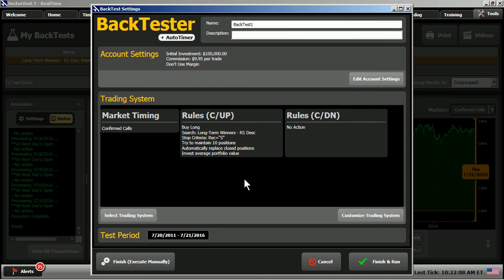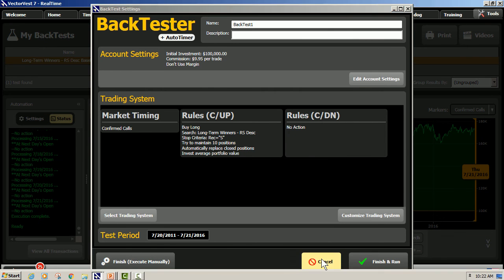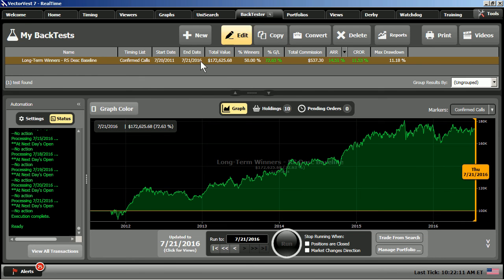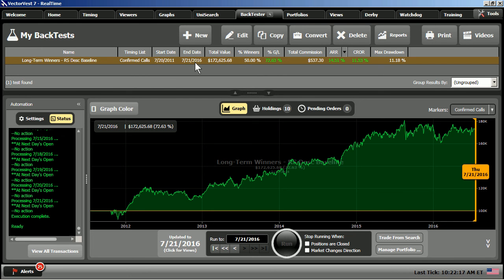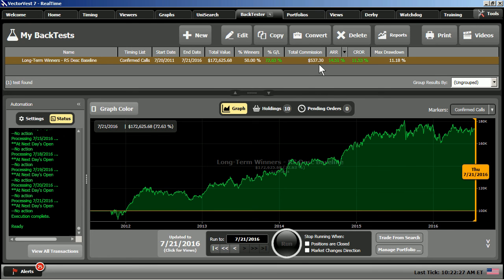I simply took our date back to July the 20th of 2011, and I clicked OK. And I've already run this, so I'm going to go ahead and cancel out of this. And that's the results that we see here. Using confirmed calls, over a five-year period, the last five years, we've got a 72.63 total return, 50% winning trades. Not a lot of trades done here. Only $537 in commissions. Annualized rate of return of 14.5%, which compounds to an 11.5% return. And a drawdown, really not a terrible drawdown, of 11%.